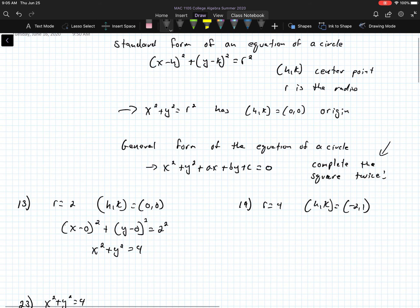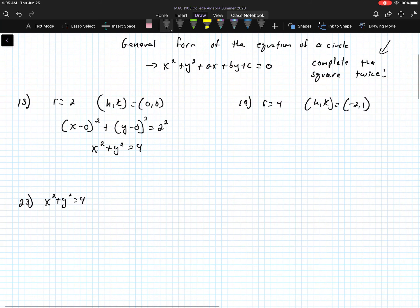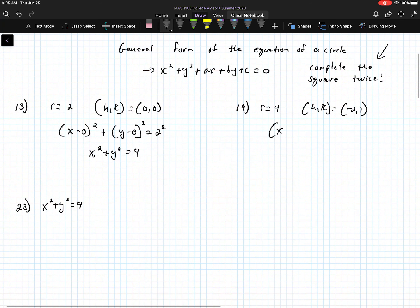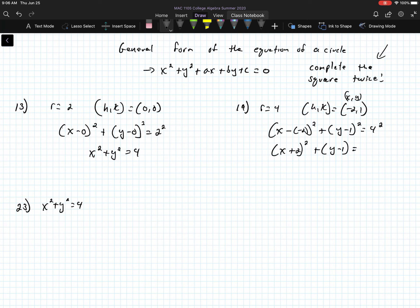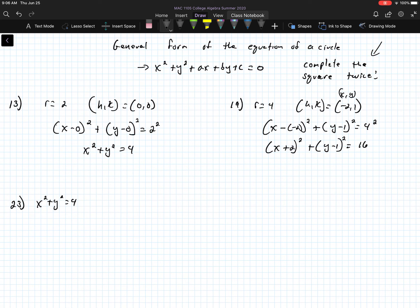For number 19, remember the equation is x minus h squared plus y minus k squared. In this case h is negative 2 and the y-value is 1, so it's going to be x minus negative 2 squared plus y minus 1 squared equals 4 squared. Cleaning this up, x minus negative 2 is the same as x plus 2, and 4 squared becomes 16. That is the standard form.